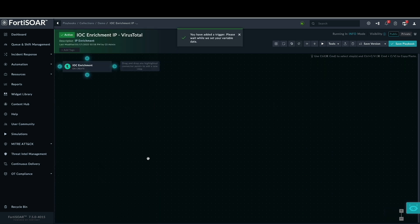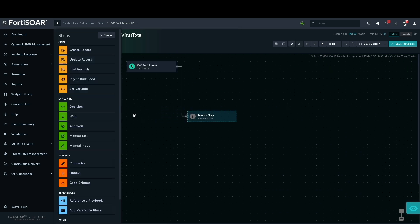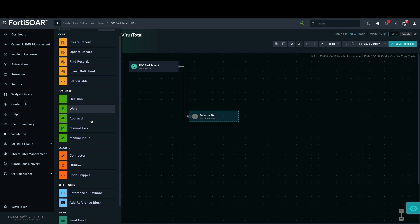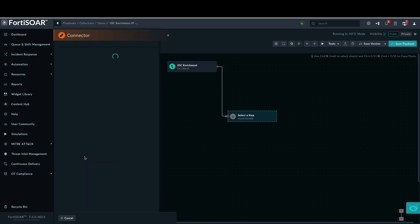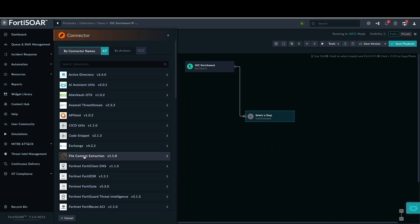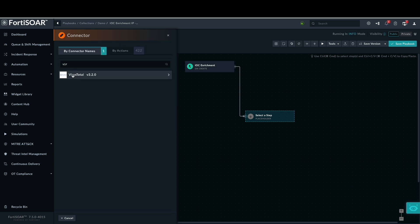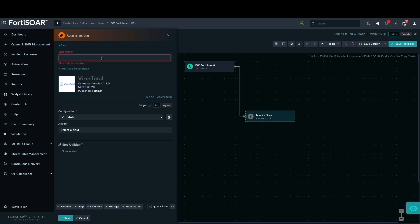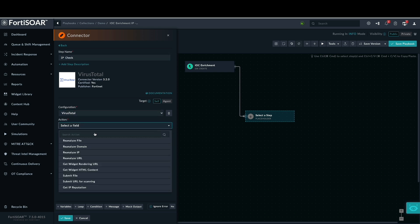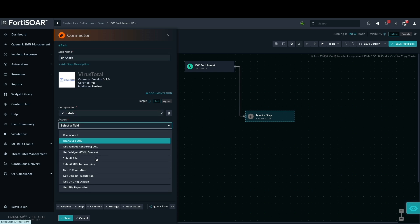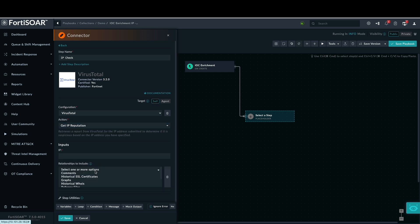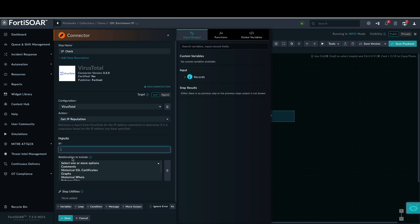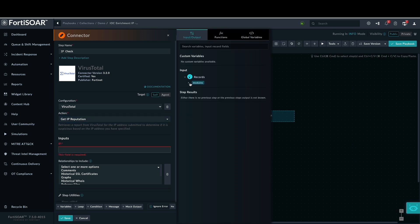The next step involves submitting the IP address to VirusTotal for analysis. For conditional result evaluation, various evaluation steps are available. In this demo, we will directly use the connector to retrieve the results. This is accomplished by navigating to the execution step and selecting connector. By selecting the VirusTotal connector and providing a descriptive name for the step, within the connector's action, we will select get IP reputation. This action requires an input field for the IP address. FortiSOAR simplifies this by allowing us to dynamically select the value field from the indicator record, removing the need to manually enter the IP address.